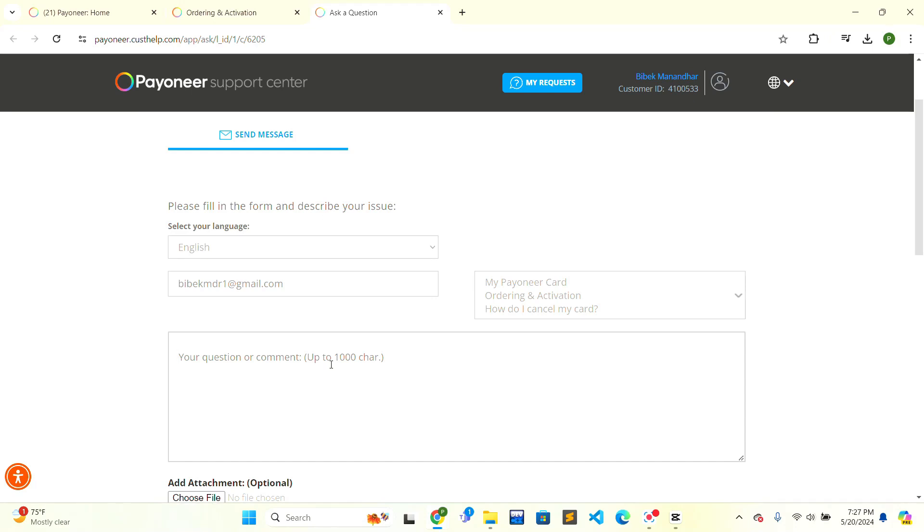The support team will also help you to do that. This is how you can easily deactivate your Payoneer virtual card. If this video is helpful to you, give a thumbs up button. Thank you.